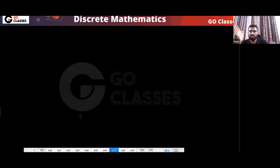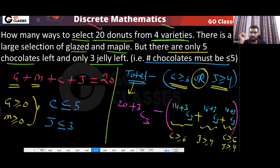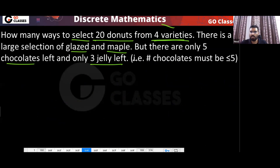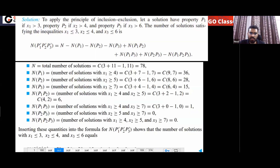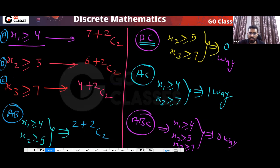So this is how you handle donut-type selection problems. The inclusion-exclusion principle is very important — it has many applications, and you can solve a wide variety of questions with it. This includes IODB questions combined with upper-bound restrictions using the inclusion-exclusion principle.